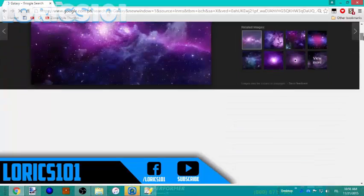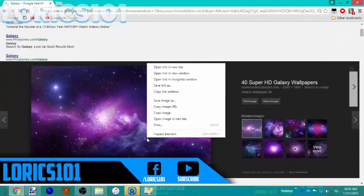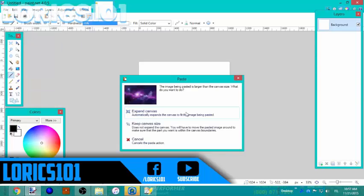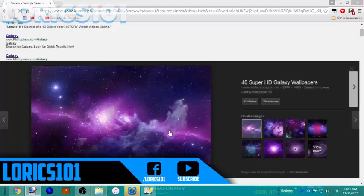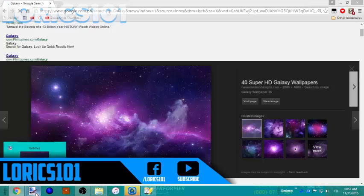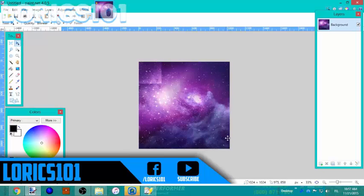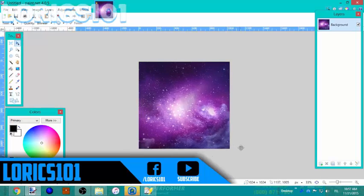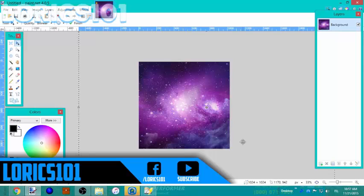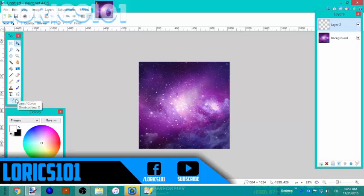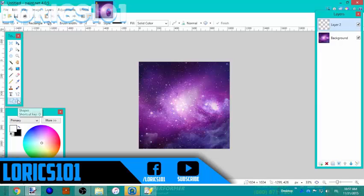Go to Google Images and search for a photo — I like a galaxy because it's really cool. Make sure you select 'keep canvas size' or else it will become bigger. Then pick where you want your photo to be placed.